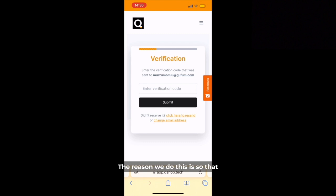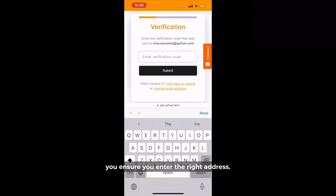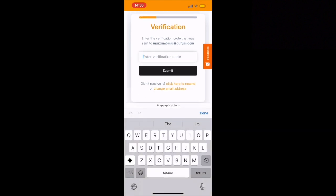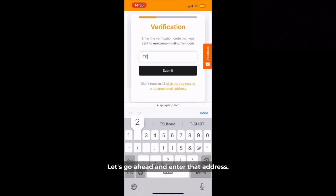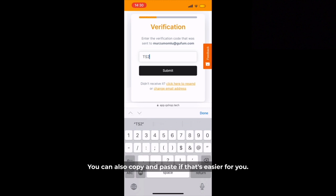The reason we do this is so that you ensure you enter the right address. So let's go ahead and enter that address. You can also copy and paste if that's easier for you.